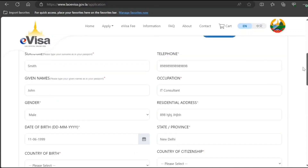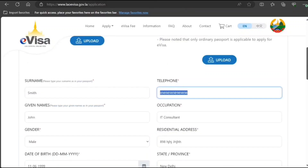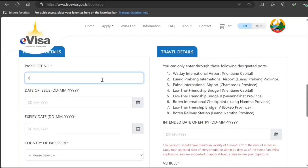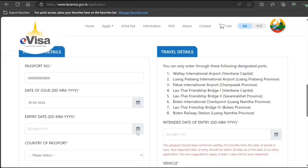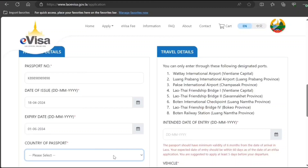Moving on — country of birth, city of birth, and passport number. For date of issue, read your passport carefully and then select it. A lot of people make a very minor mistake — a date missed or something — and then they struggle. You can easily avoid that problem by doing all the verification nicely. Enter country of passport — whatever applies to you.